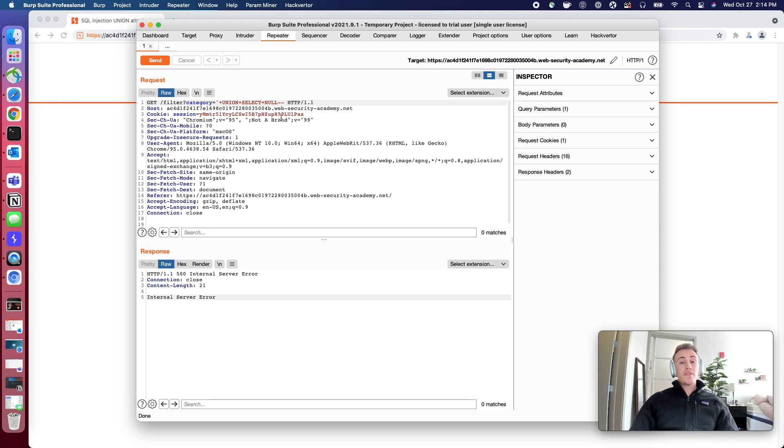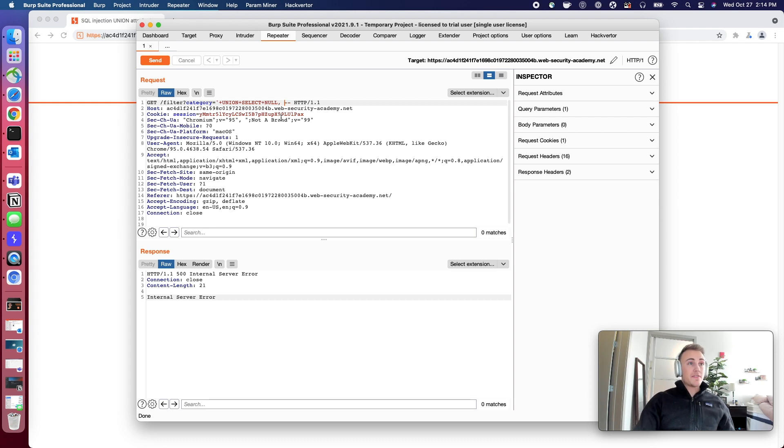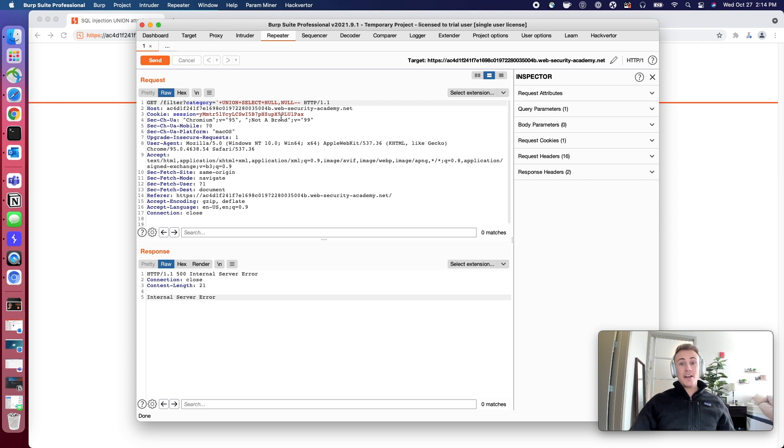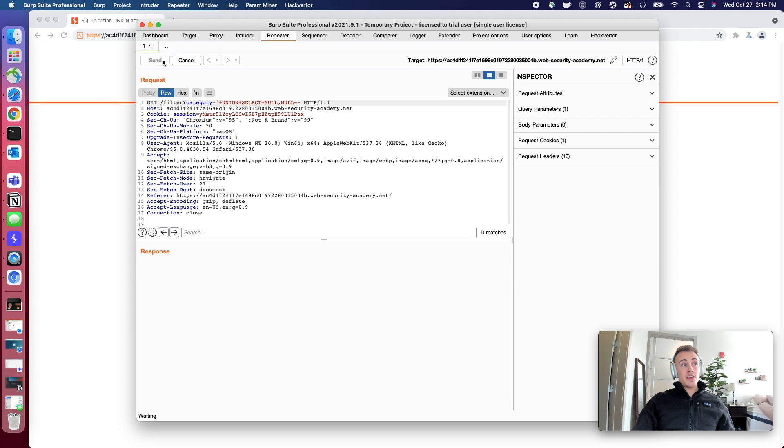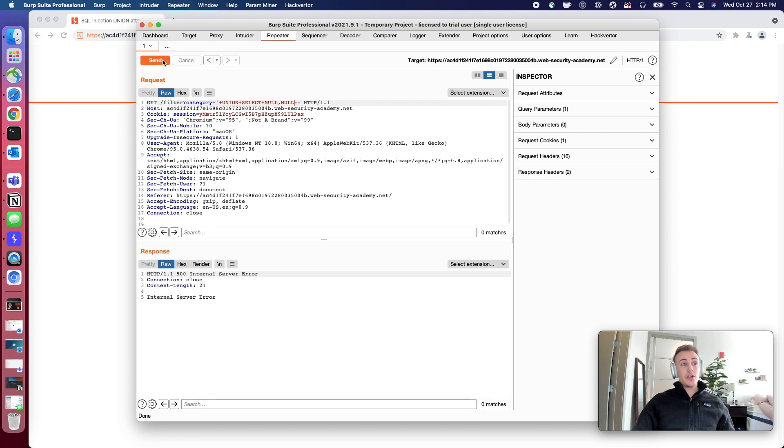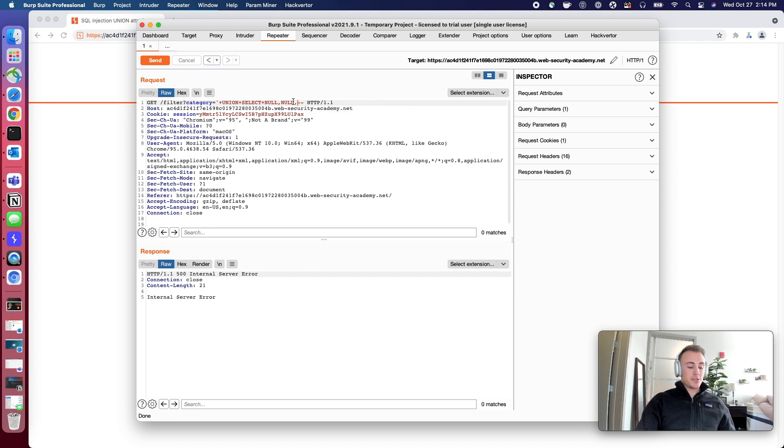So now that we've already determined that there's more than one, all we have to do is put a comma, add another null, and we're going to see if it's querying two. And it looks like it's not. So you can kind of get the pattern at this point.